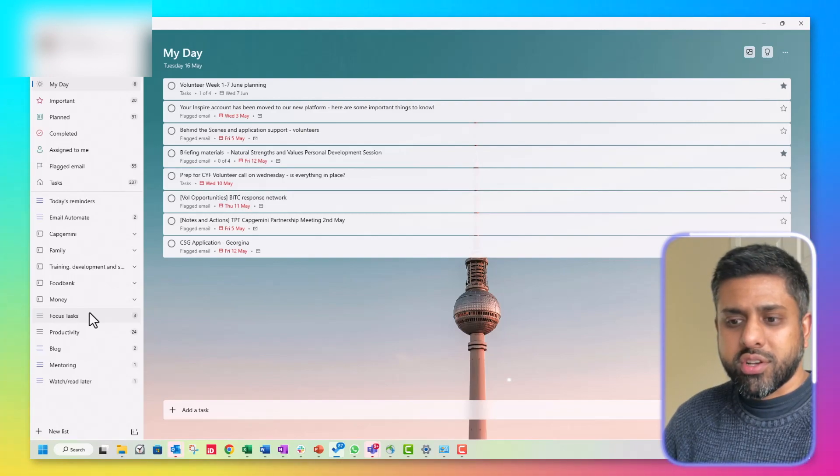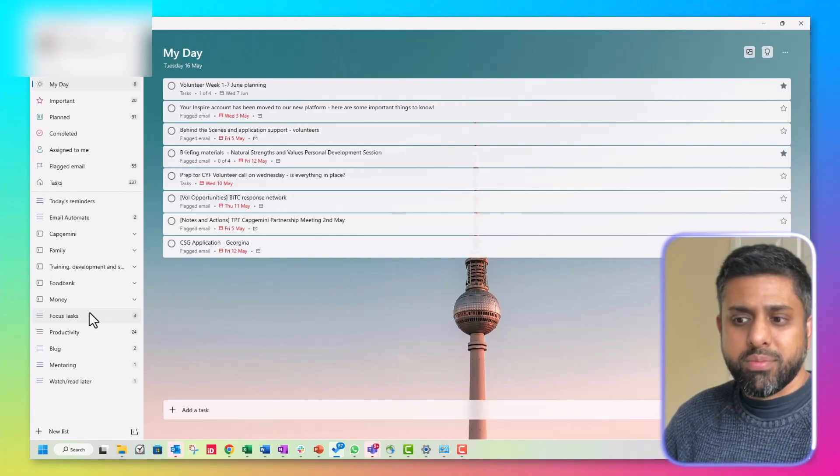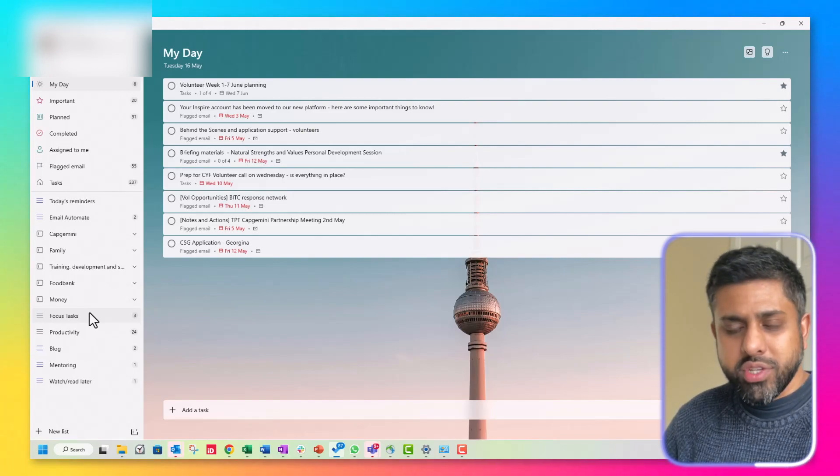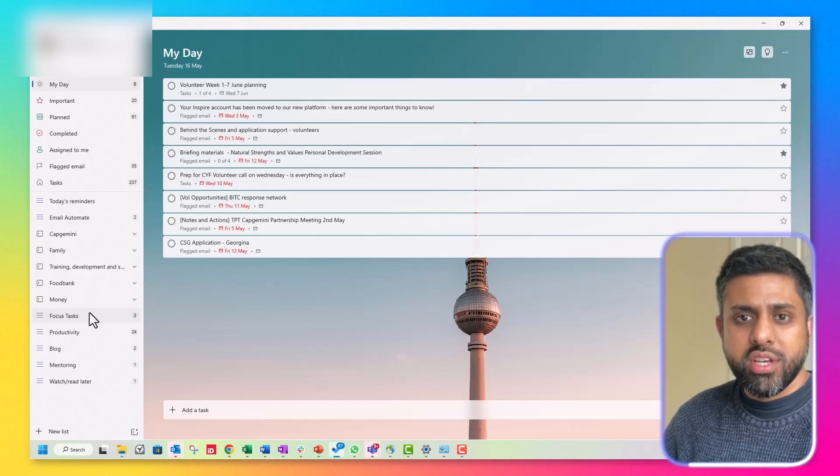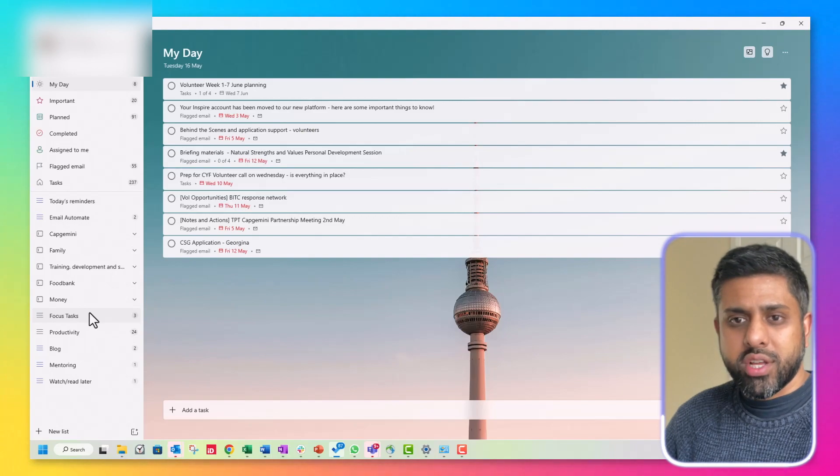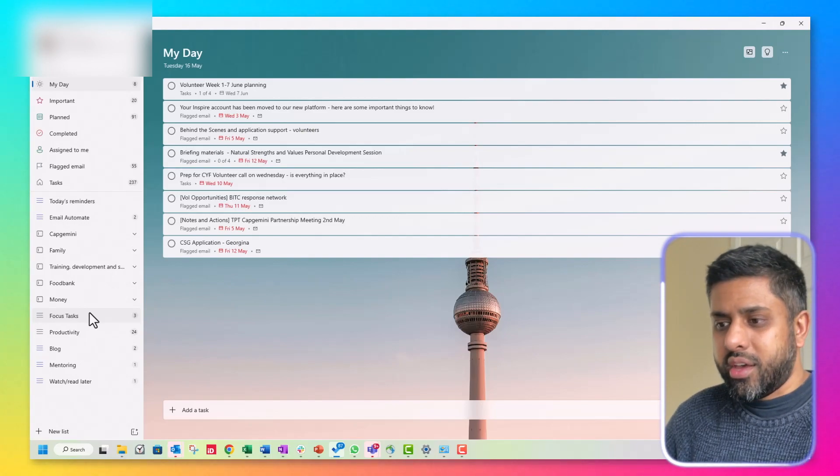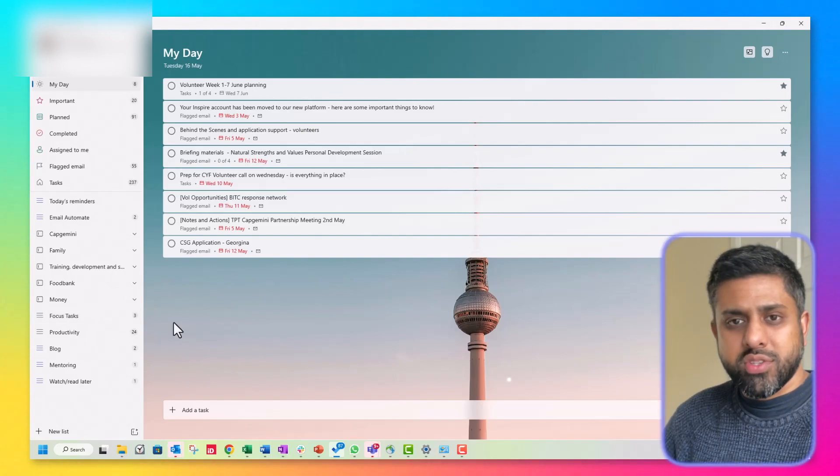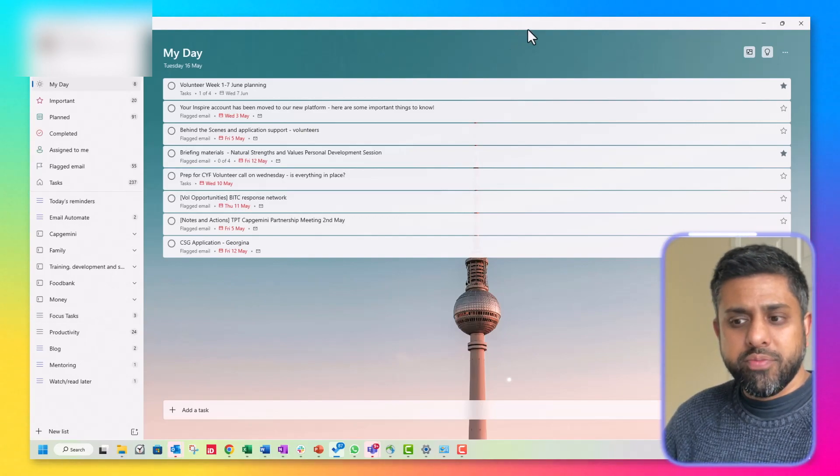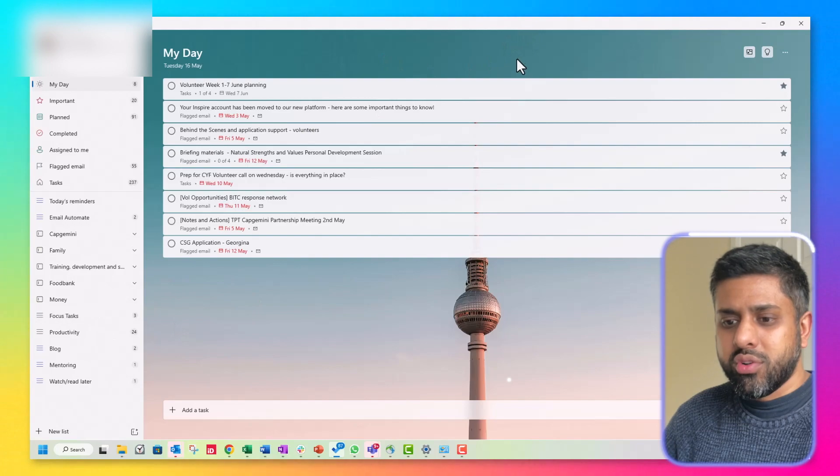The mobile version looks very similar to this, just a different resolution and in portrait mode. Yeah, so that's Microsoft To Do, excellent tool.